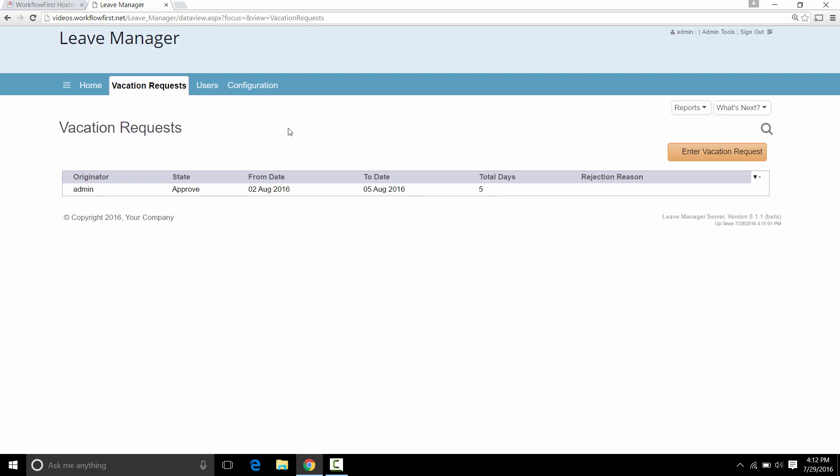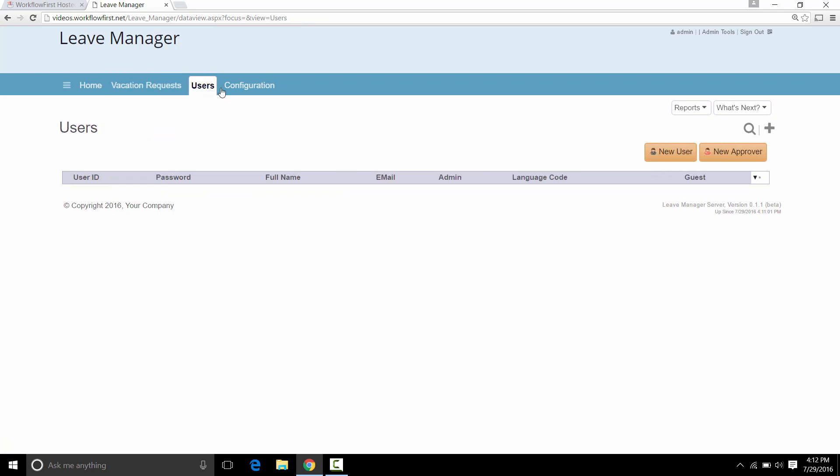Now to do those, what we normally do is we create some users. So let's go to the Users tab and show how that works. The first thing you do, you click on the Users tab and then you can click on New User or New Approver. Now the difference is that if it's just a regular user who will only be entering in requests, then you click on New User. If it's someone who's going to be approving workflow, then click on New Approver. And that creates them as a power user, which enables them to actually approve workflow.